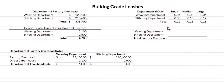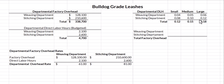Bulldog Grade Leashes makes a small, medium, and large leash. In the weaving department, the small leash takes 0.04 direct labor hours, the medium takes 0.05, and the large takes 0.06. In the stitching department, the small leash takes 0.08 direct labor hours, the medium is 0.10, and the large is 0.12.